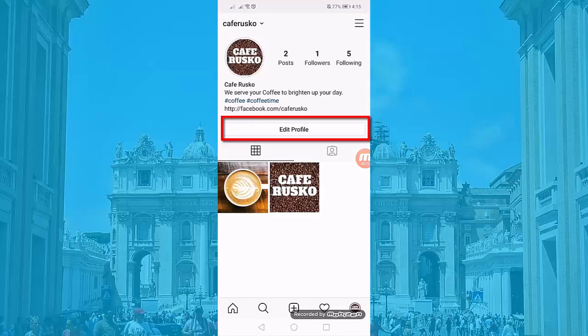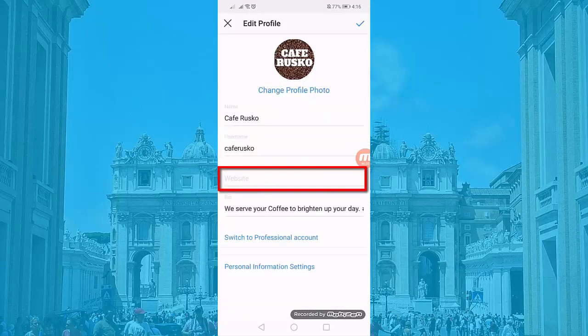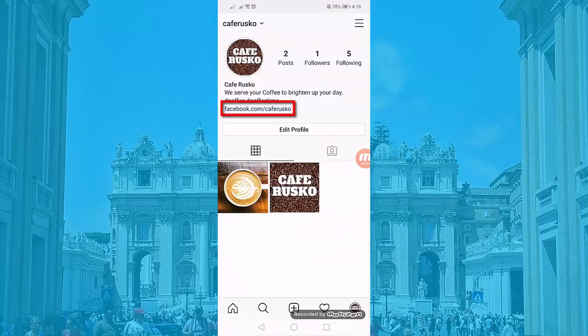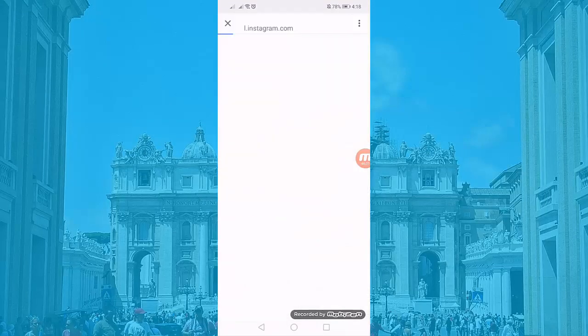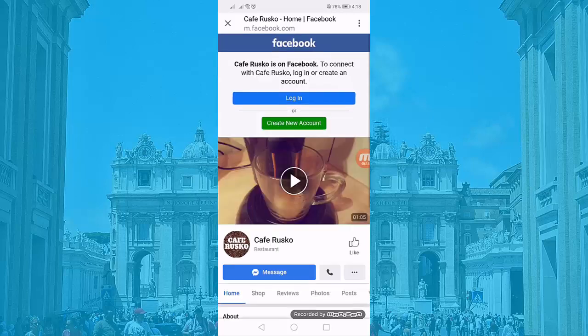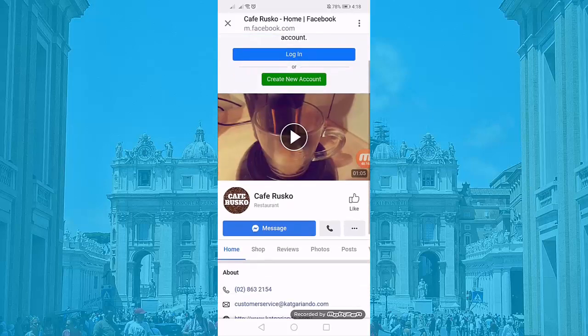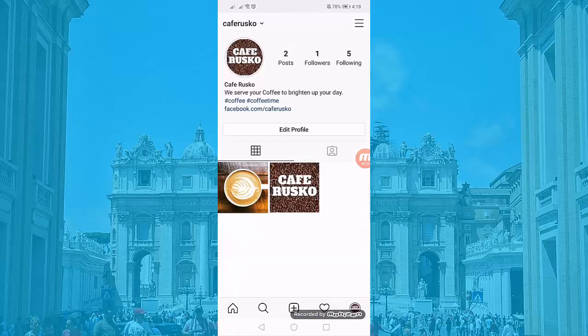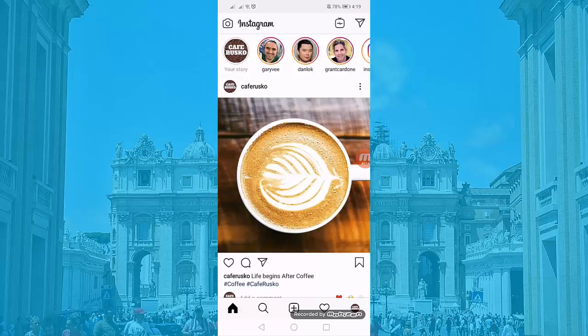Click Edit Profile and add a website. Adding a website URL to your profile gives your brand more credibility. It also serves as your call to action link for your Instagram profile visitors and adds web traffic to your website as well. Now your followers will see your profile.